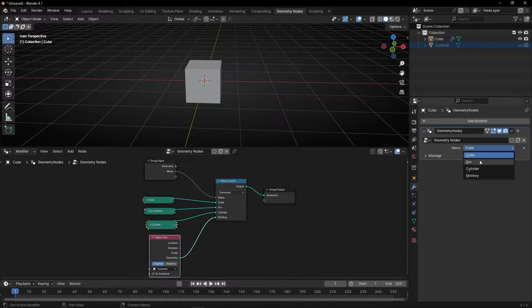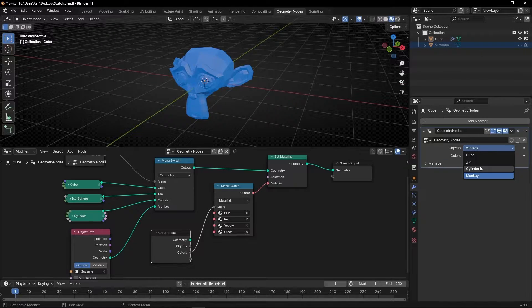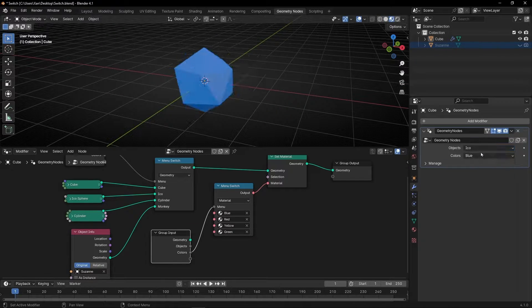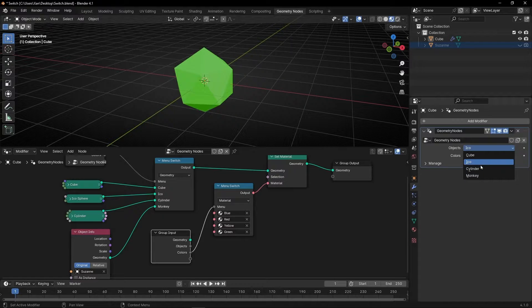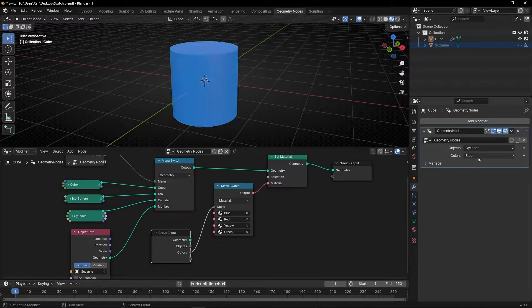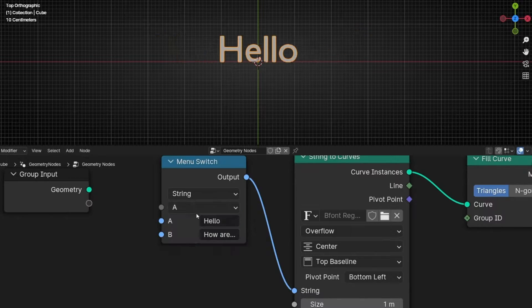Today you're going to learn how to create your own menu with different inputs, like objects, text, and materials, to switch between them really fast. By the way, I'm working with Blender 4.1.